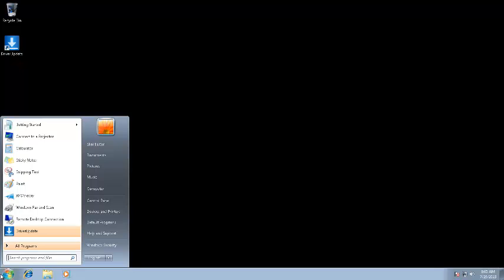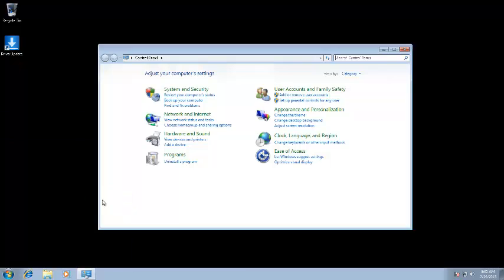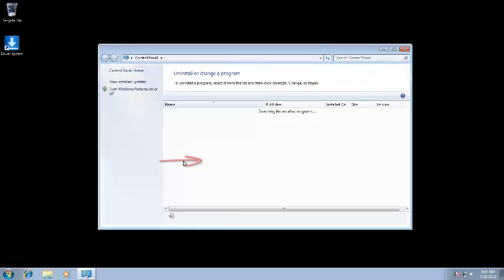Now you are ready to uninstall Driver Update from your computer. Go to the Start menu, and then Control Panel. From here, click on Uninstall a Program under the Programs icon.